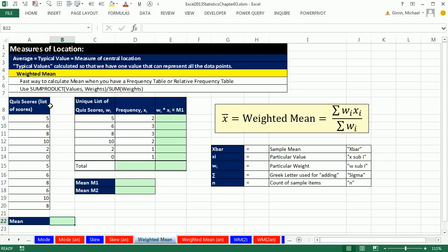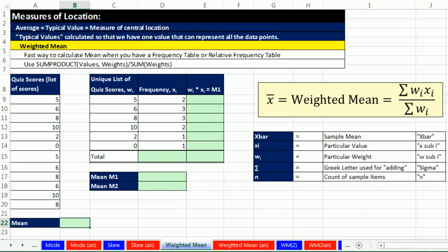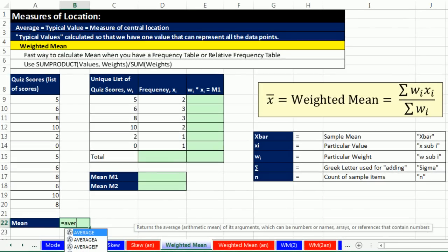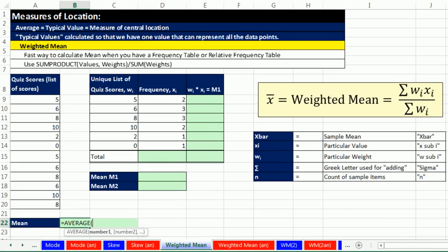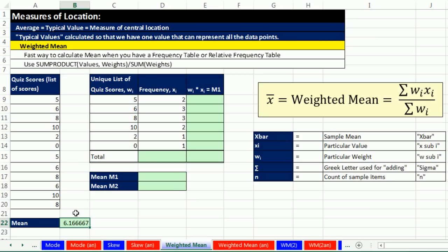So here we have some quiz scores. As we saw in the last couple of videos, if we're calculating mean, we use the average function. It will add them all up and divide by the count. So the average score or mean score on this quiz was 6.16.